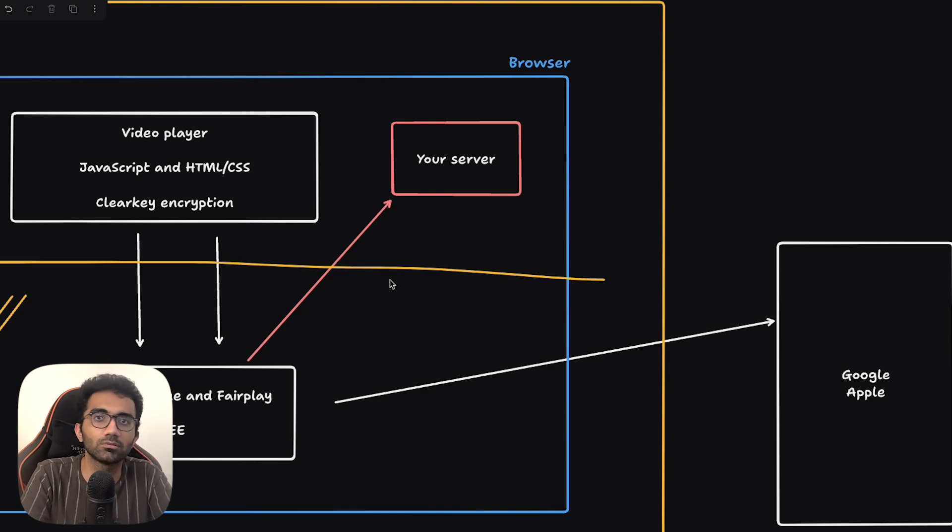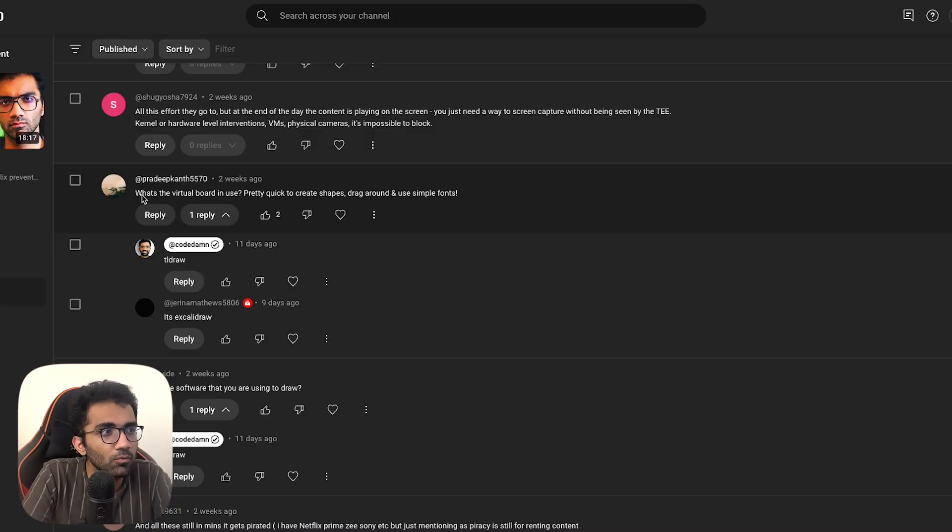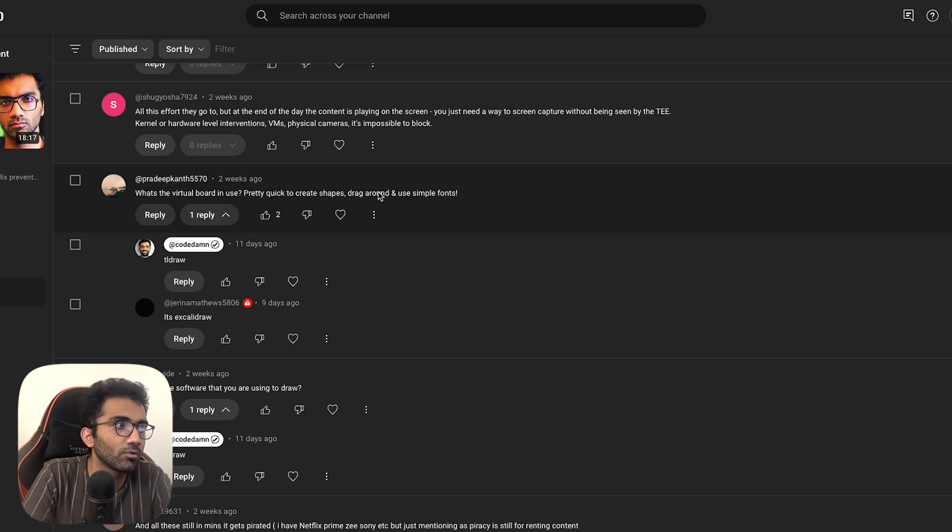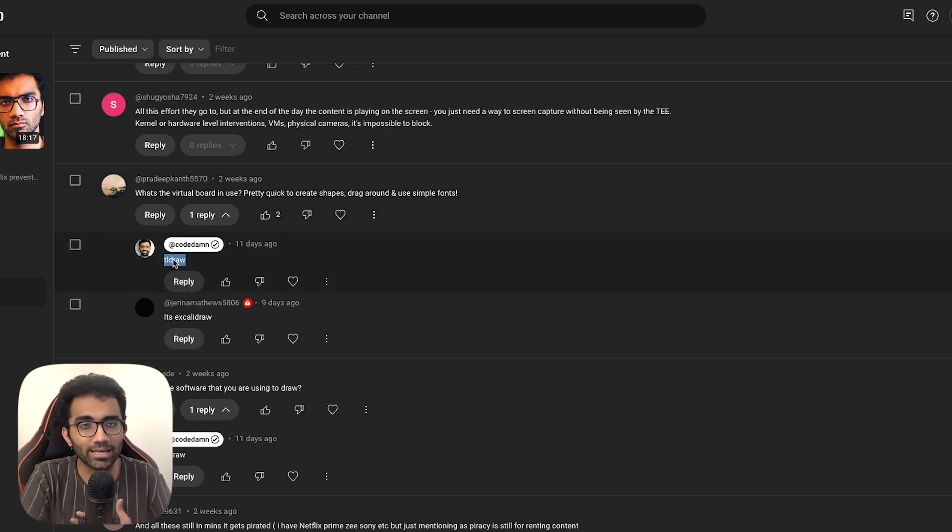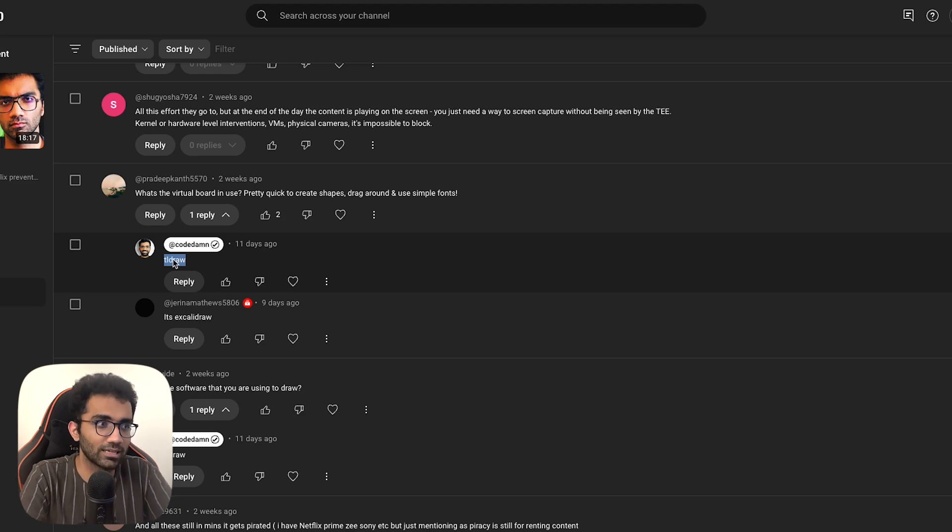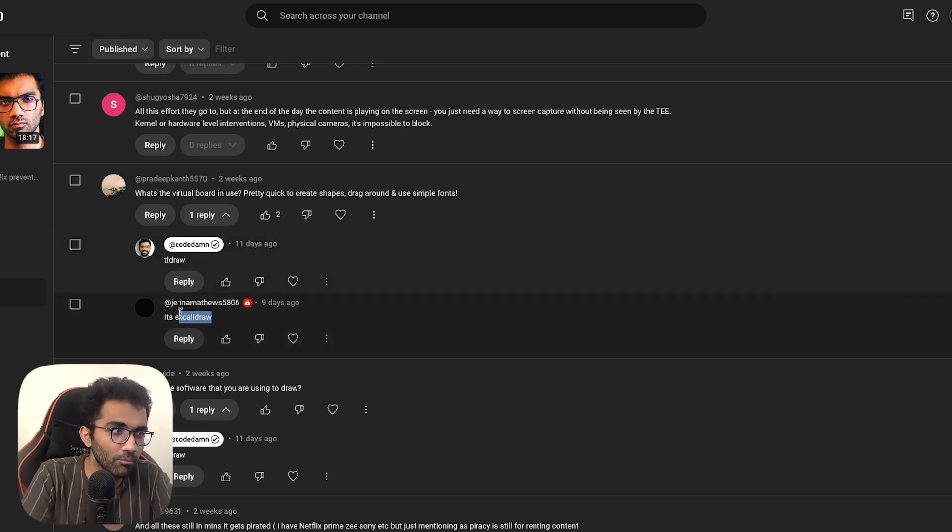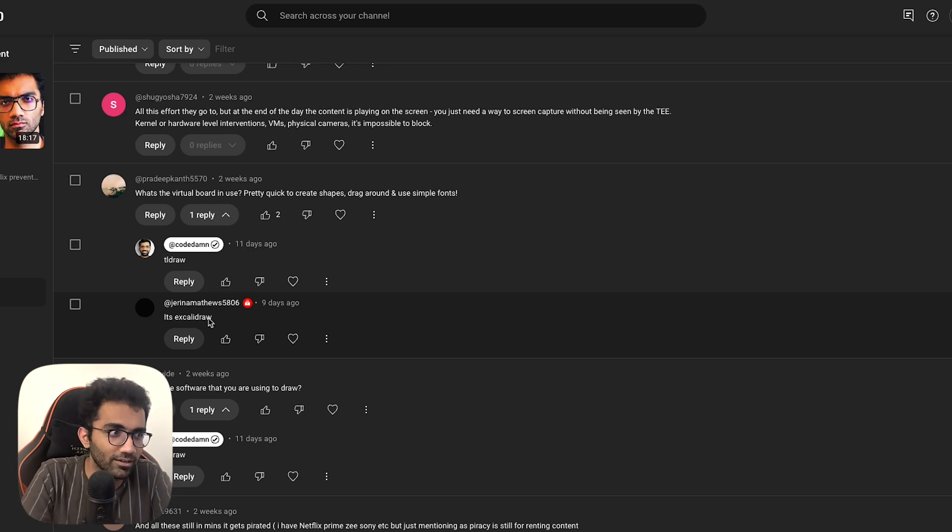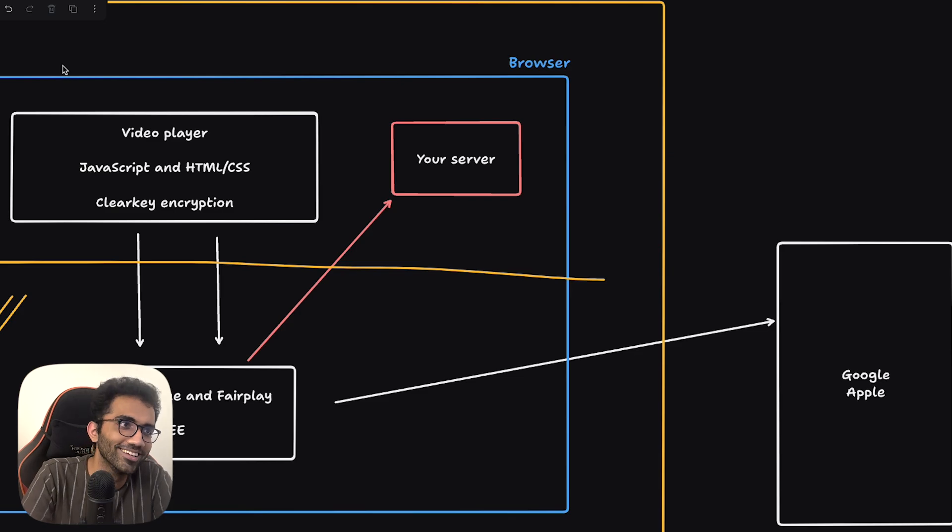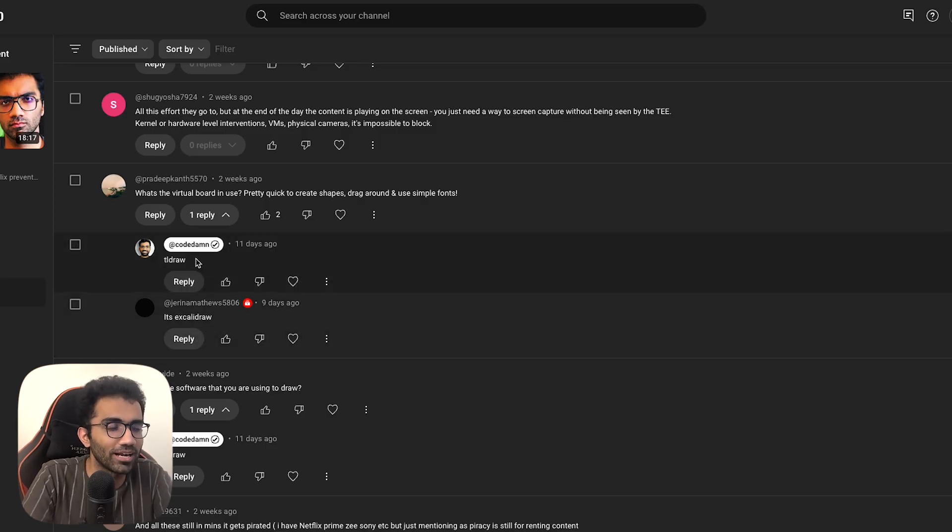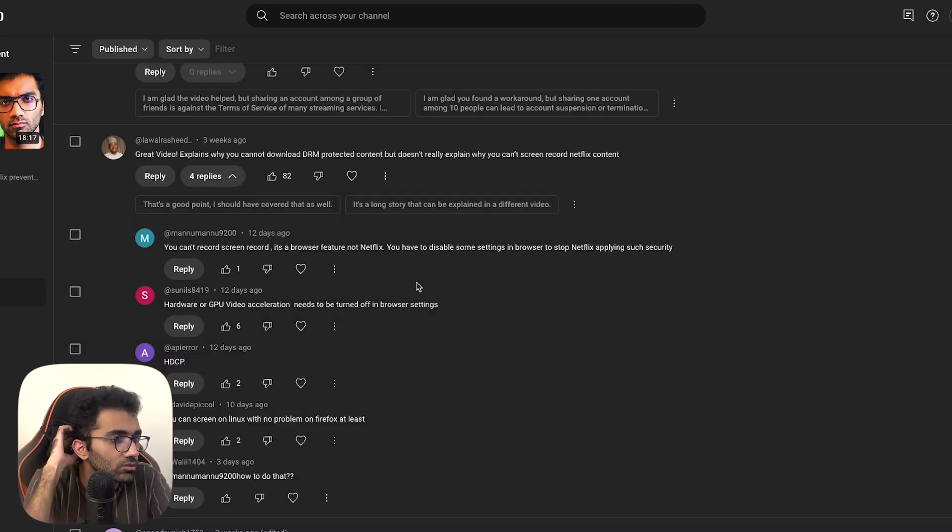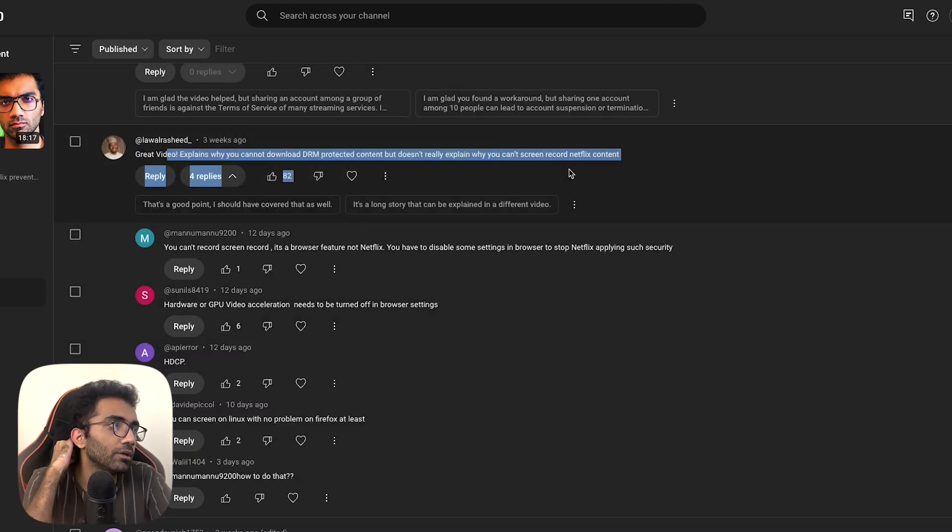So I think what we can learn from Netflix with their supposedly failed effort according to a lot of the people in the comments is that if you use that technology for your own small business, that can help you prevent a lot of piracy which just happens directly, which just happens because you don't have those countermeasures in place. So somebody asked me what's the virtual board in use, pretty quick to create shapes, drag around and use simple fonts. I mentioned TL Draw because I mean I would assume that I know the answer as I'm creating the video.